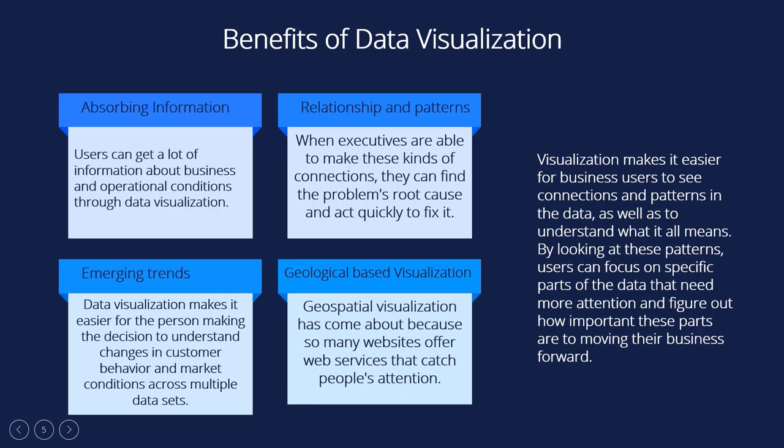Geological-based visualization: Geospatial visualization has come about because so many websites offer web services that catch people's attention. These kinds of websites are required to use information about the customer's location that is already in their customer information.